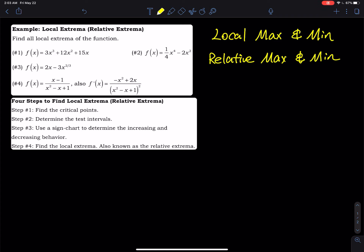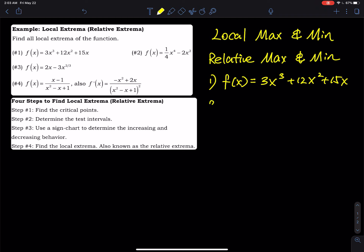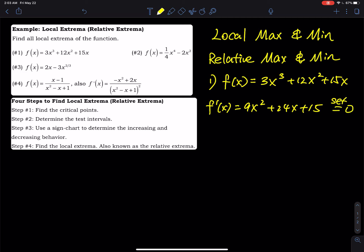For number one, we have f(x) equals 3x³ plus 12x² plus 15x. The first step is to find the critical points, so we have to take the first derivative. Using the power rule, f′(x) equals 9x² plus 24x plus 15. Then we set that equal to zero and solve for x.